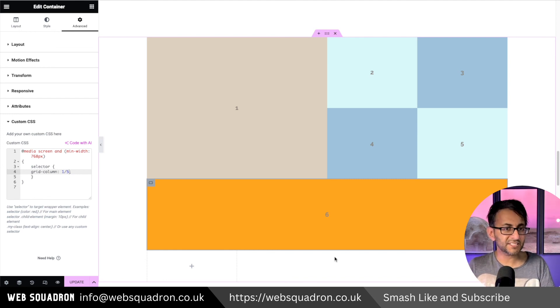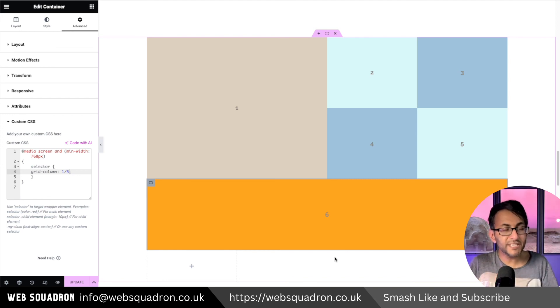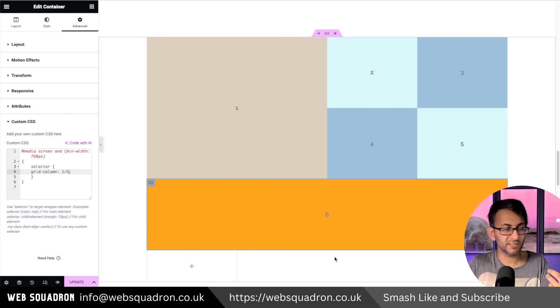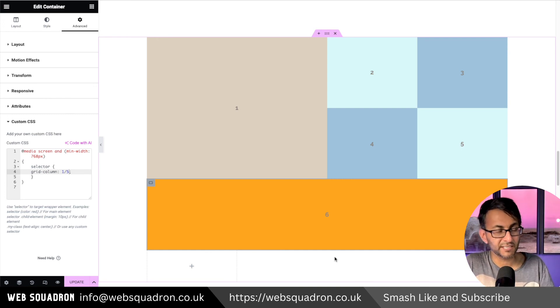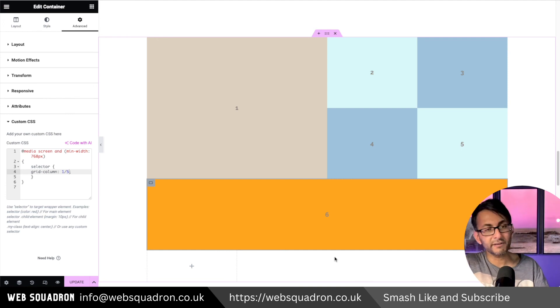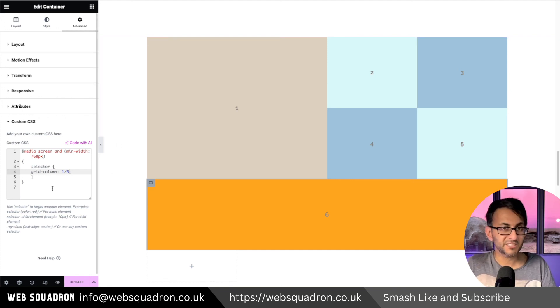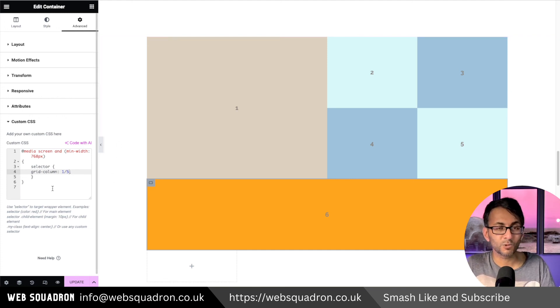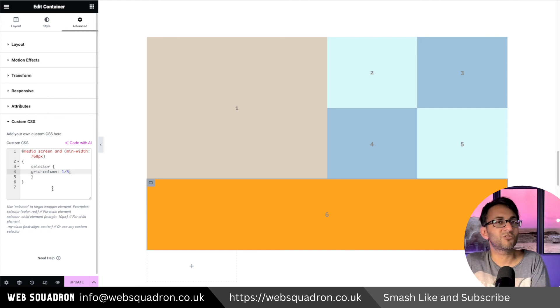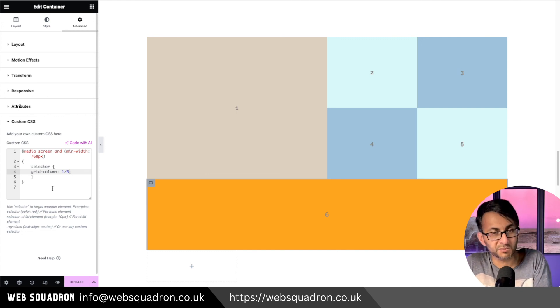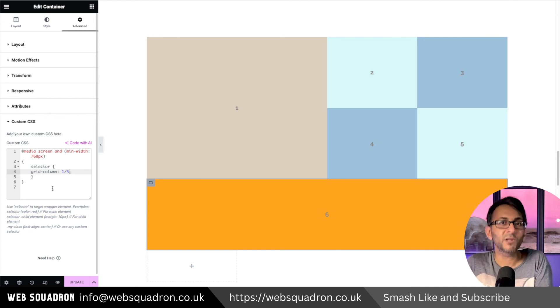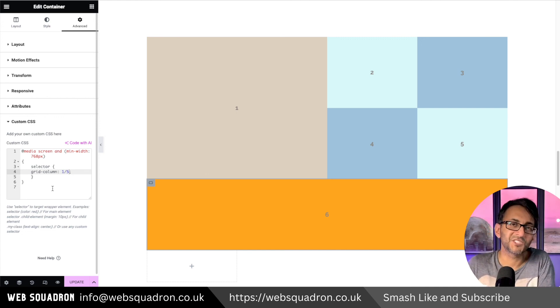But this is like a complete total bespoke layout that we're building here. And it's really a satisfying way to build just using the CSS grid. And I strongly recommend you try it out and start using some of these custom CSS codes to get the look you want. I'm Imran Web Squadron. I hope you like, subscribe, share and follow. I'll see you soon.